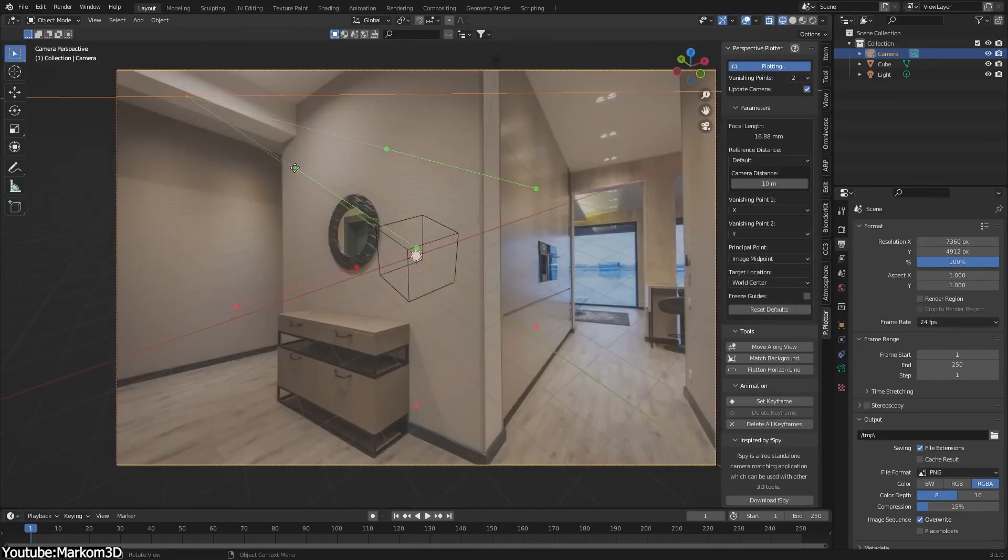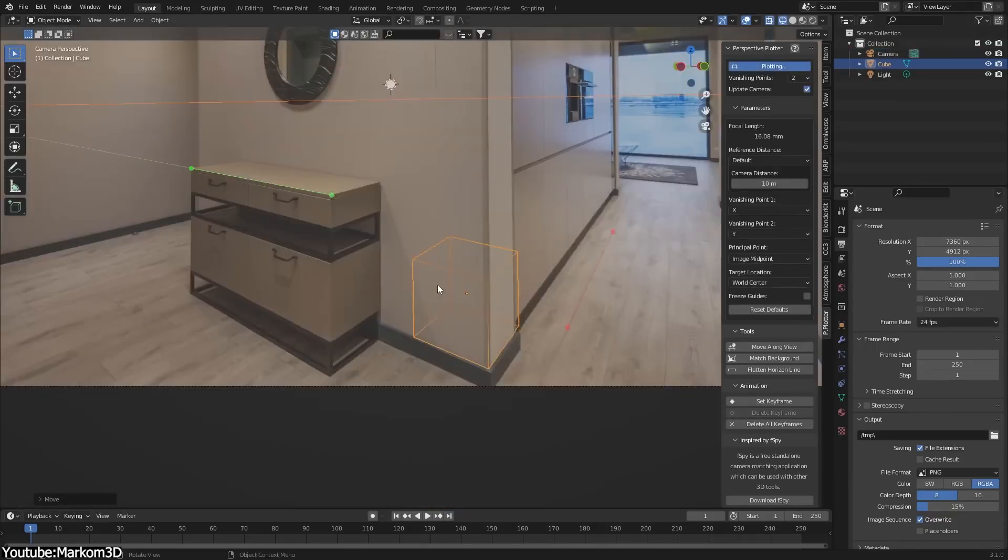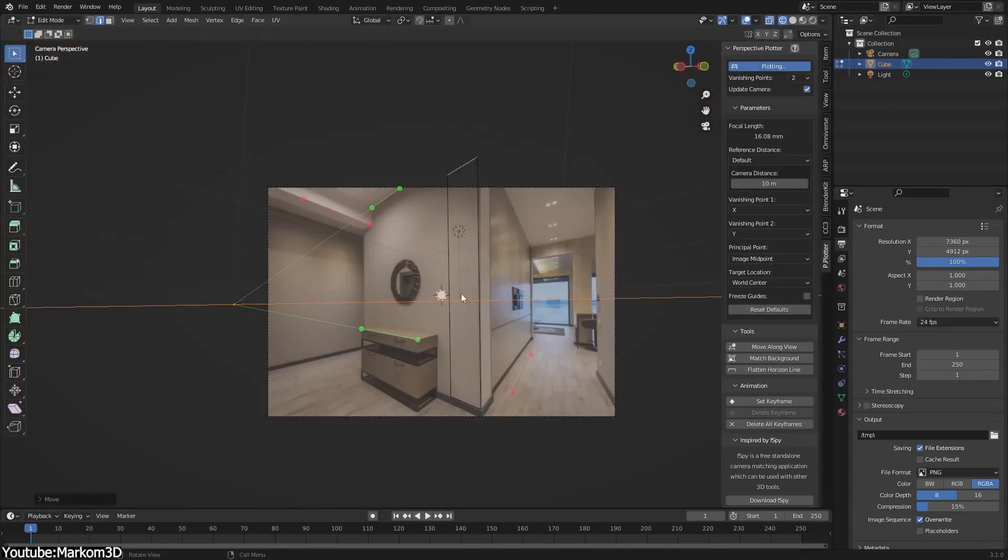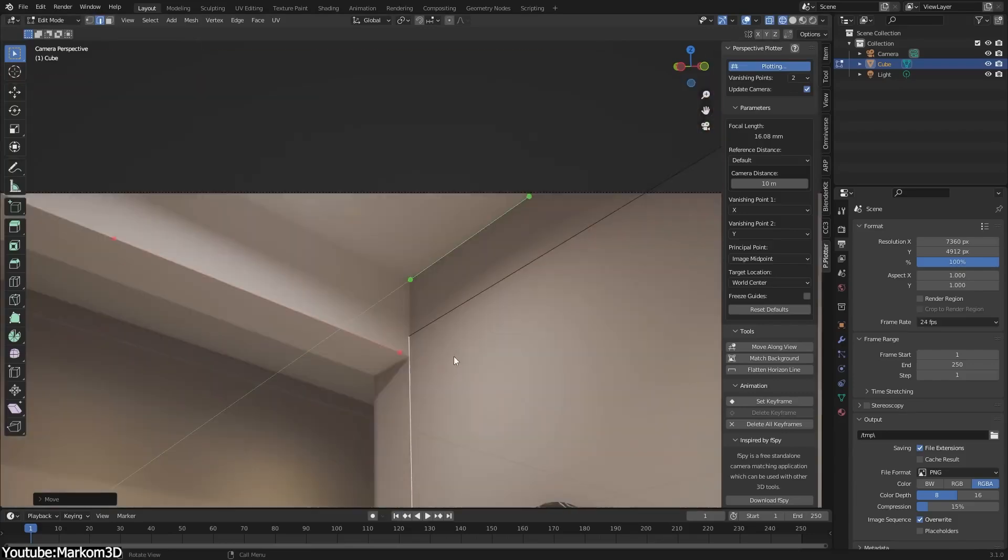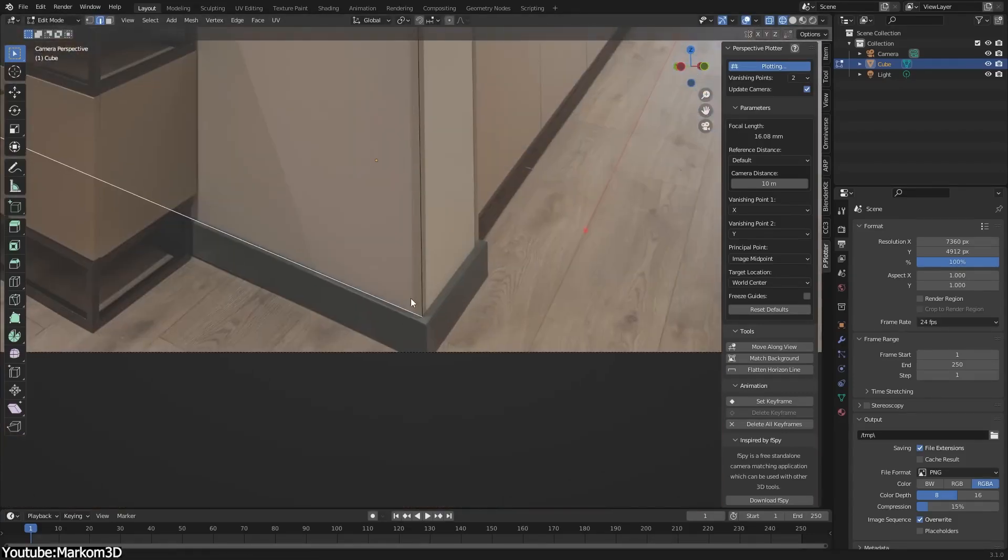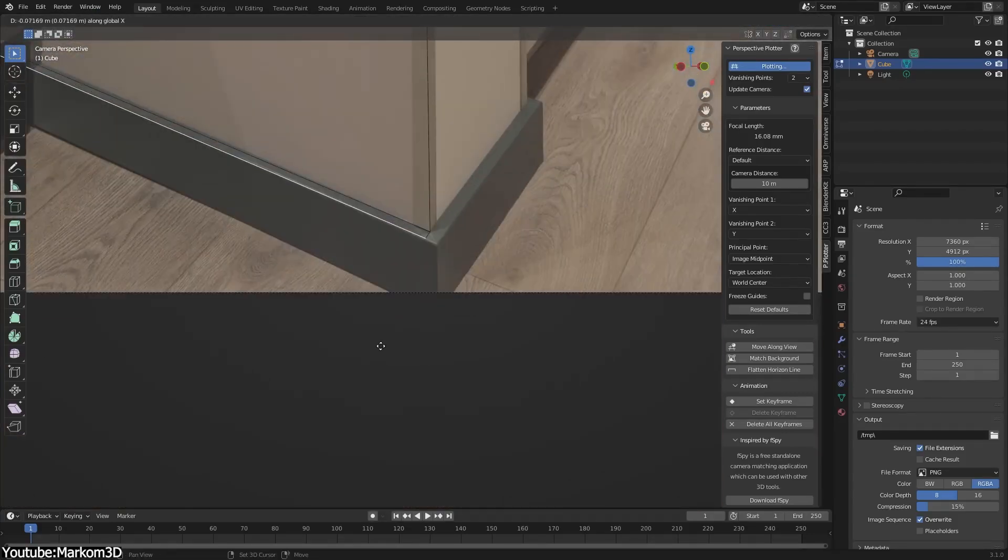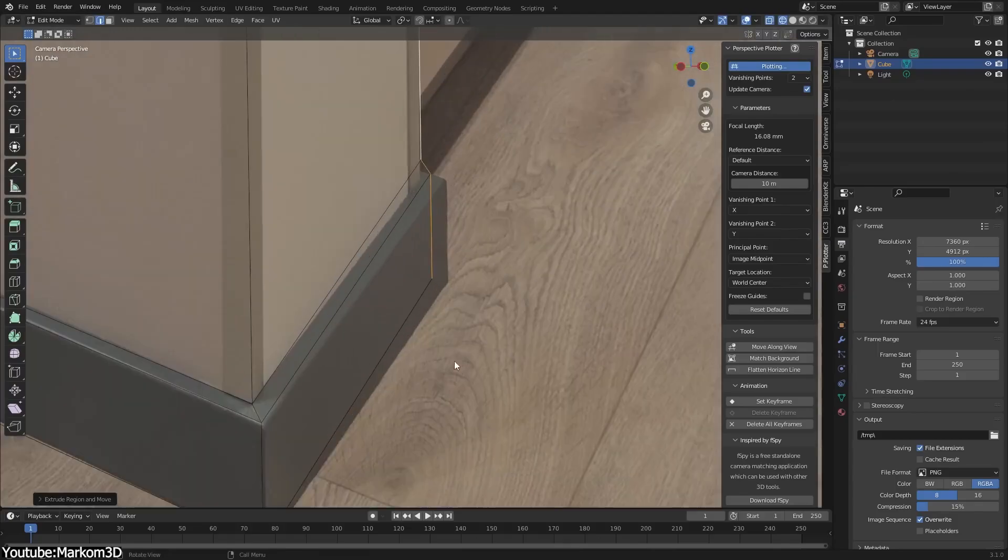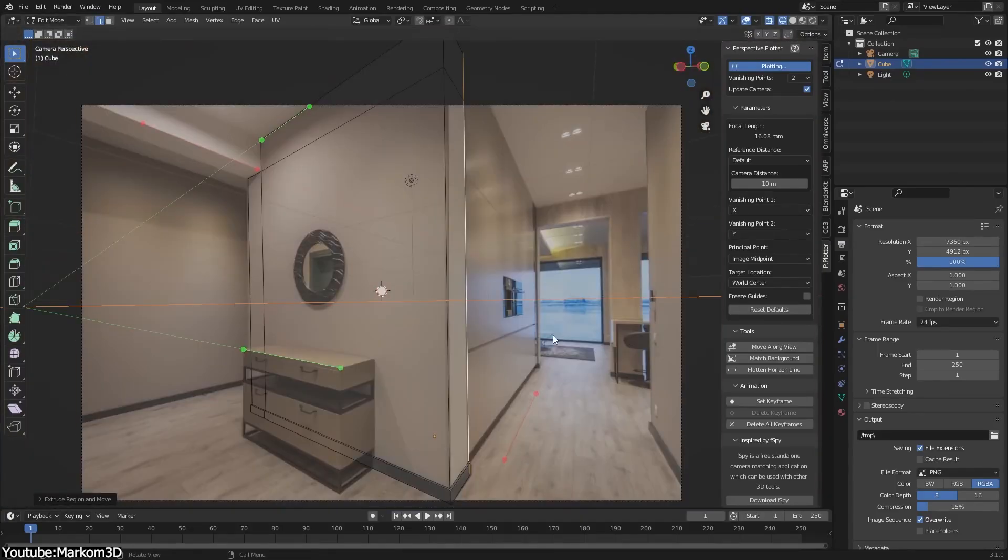For Blender users, you can find similar tools and add-ons like Perspective Platter. And since F-Spy is a standalone software, using an add-on can be a bit easier. But F-Spy on its own can still accomplish the task.